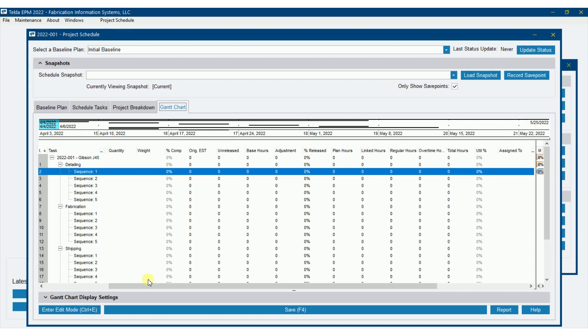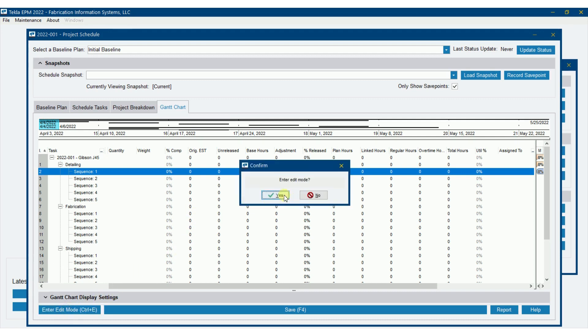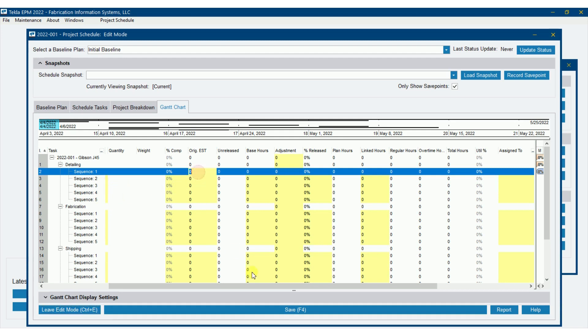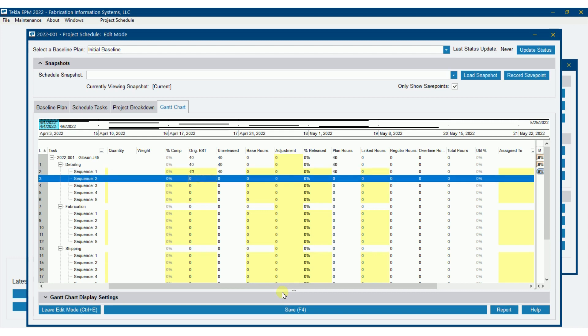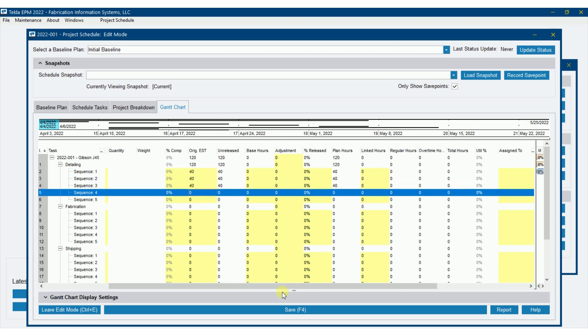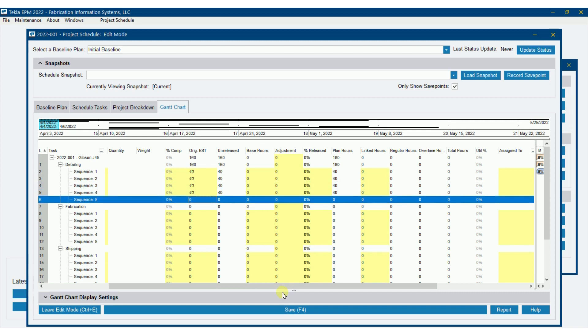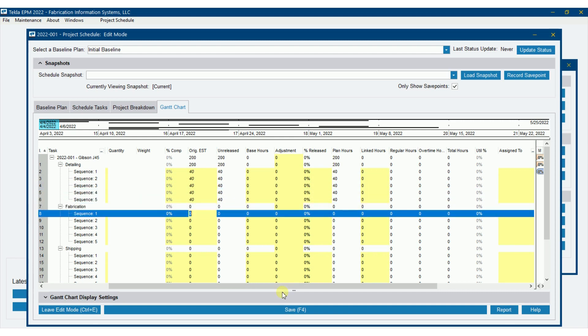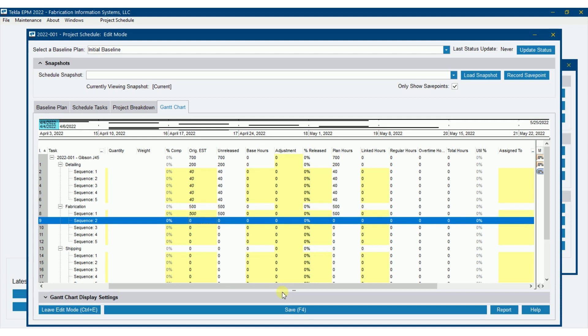Now the original estimated hours here, by the way, I'm going to turn on the enter edit mode so you can see what we can change here. Original estimated hours is how many hours it's going to take to do this particular task based off of our estimate. So I'm going to put in here, say for detailing, we're going to have 40 hours on these. We'll have one guy on it for all that time. Fabrication, maybe we say 500, 500.